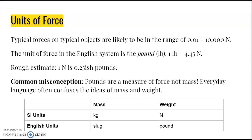Mass is how much matter makes up an object, whereas weight is the force due to gravity acting on an object — two distinct things. In SI units, mass is in kilograms and weight is in newtons. In English units, weight is in pounds and the equivalent unit for mass is actually called a slug.